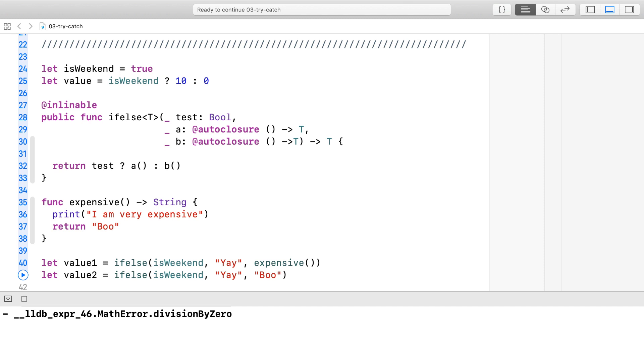One where the first argument throws, one where the second argument throws, and one where both arguments throw? Fortunately, there is another keyword called rethrows that helps us out. It only throws if one of the passed-in closures throws. If both of the closures don't throw, then the function is considered non-throwing.